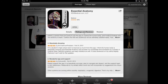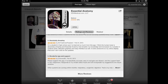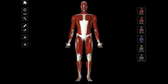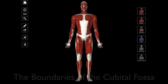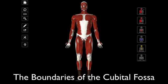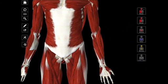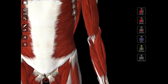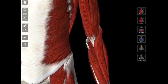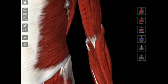This is called Essential Anatomy, and you can find it in the App Store. In this video, I'm going to be talking about the boundaries of the cubital fossa, so let's get right into it. The cubital fossa is this little triangular depression that you see right here in the region between the two forearm bones.